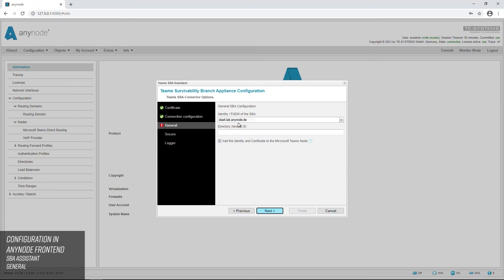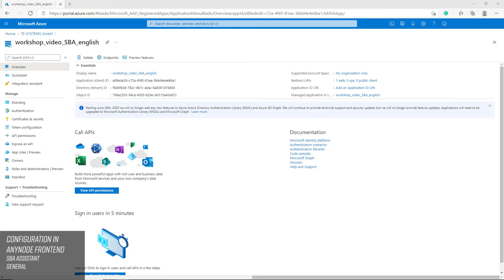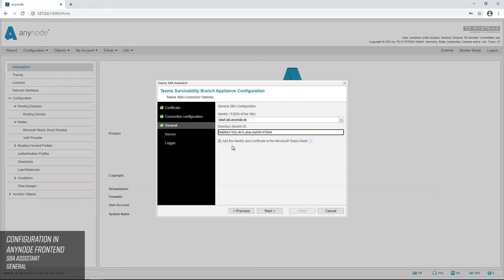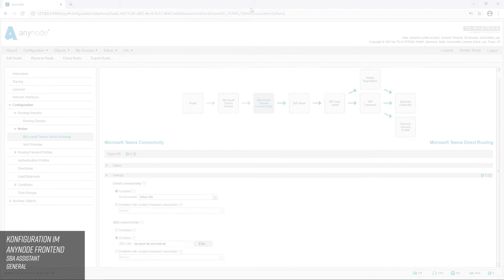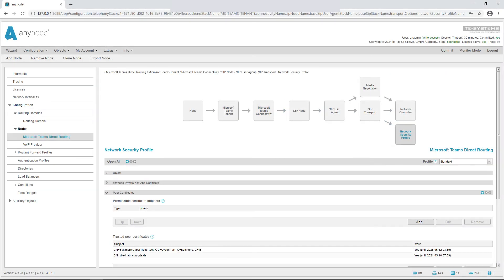Enter the identity or FQDN of the SBA in the general field. The field below contains the directory tenant ID, which you will find in the Azure portal for the registered application. Then activate the function Add the identity and certificate to the Microsoft Teams node. This will add the identity to the Microsoft Teams connectivity object. The certificate is added to the trusted certificates of the network's security profile.